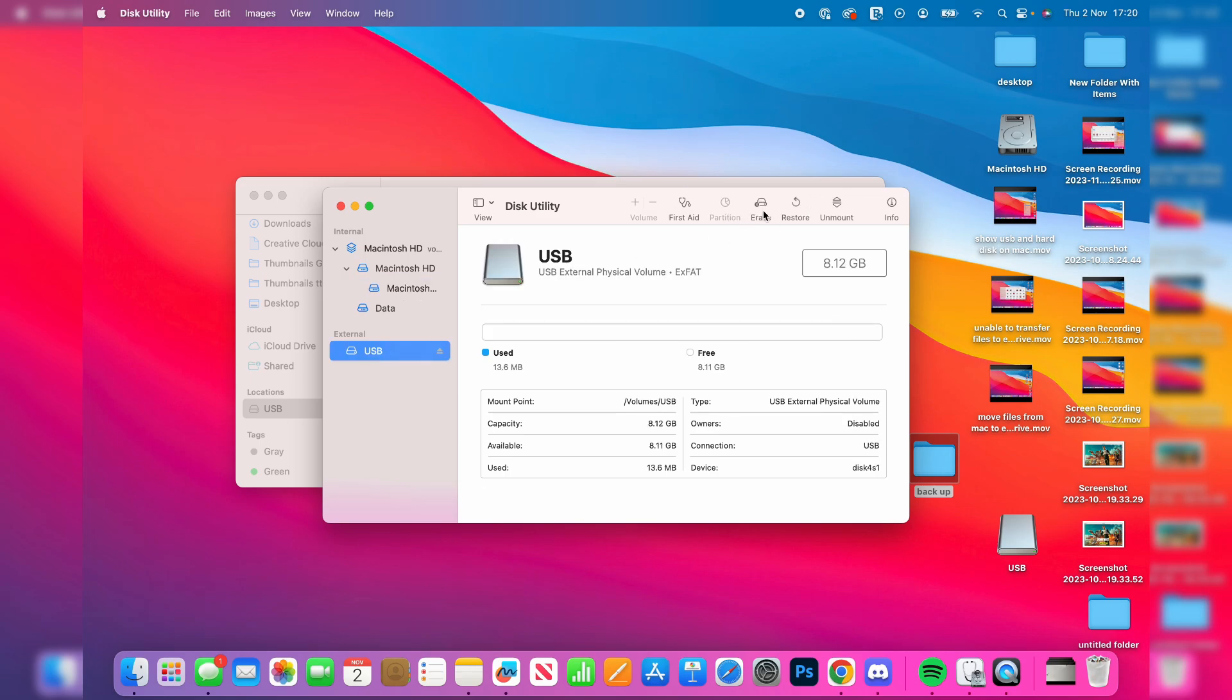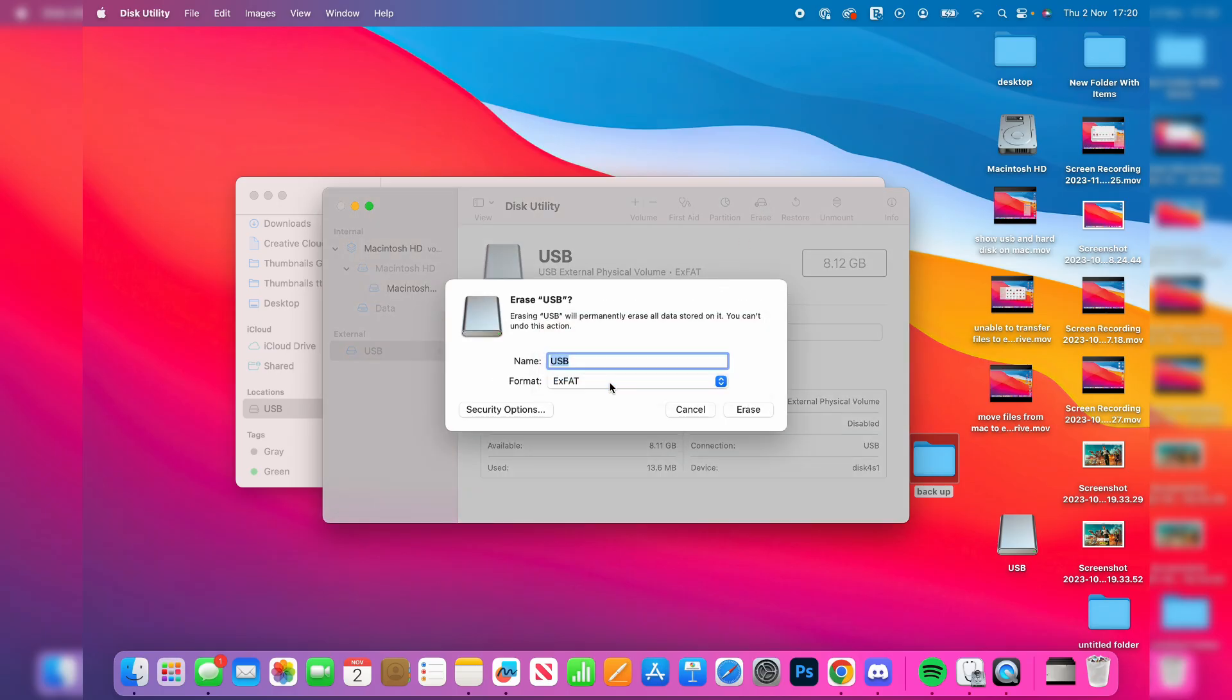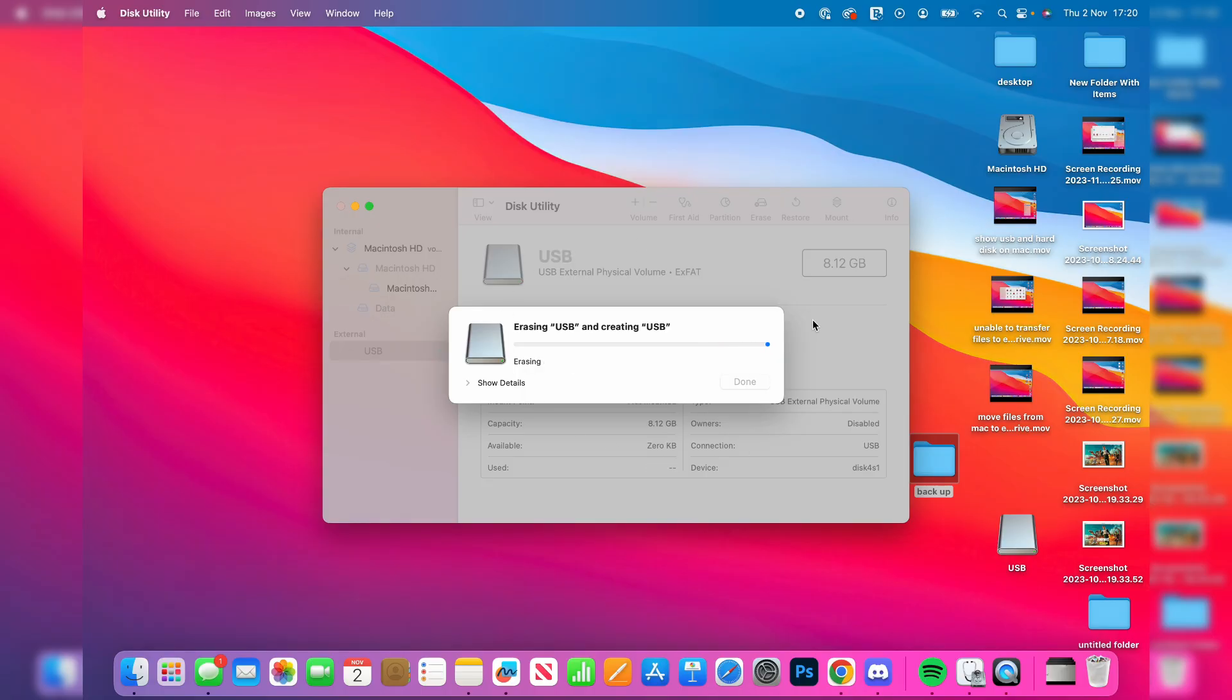Come to the top right and click on erase. Then you want to set the format to ExFAT. I found that to work the best for using USBs on Windows and Mac. Then just press erase and it's going to reformat it.